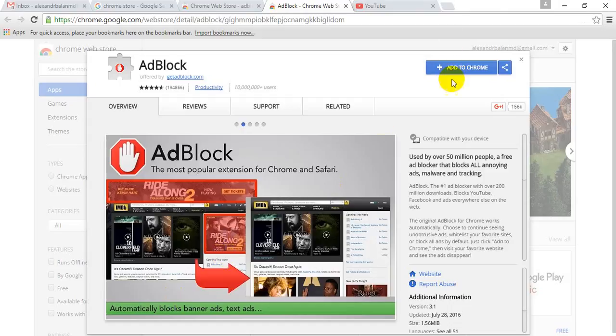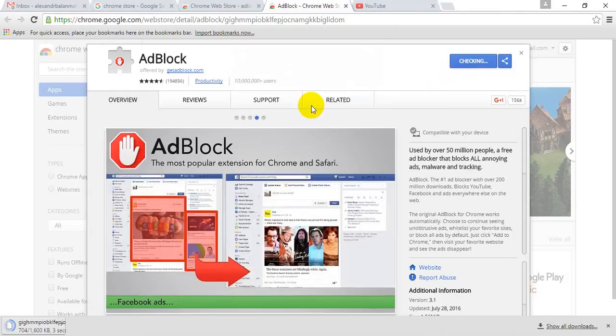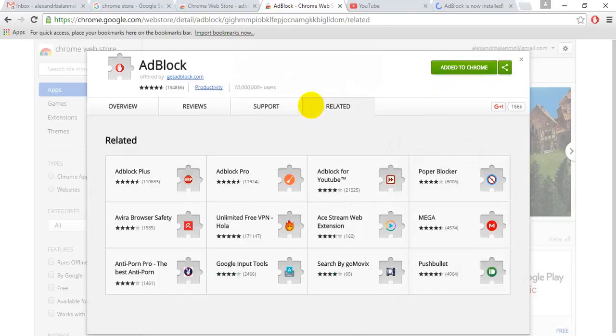Press the add to Chrome button and wait for the process. After adding the extension, just wait a few seconds and the process is done. AdBlock is now installed on your computer.